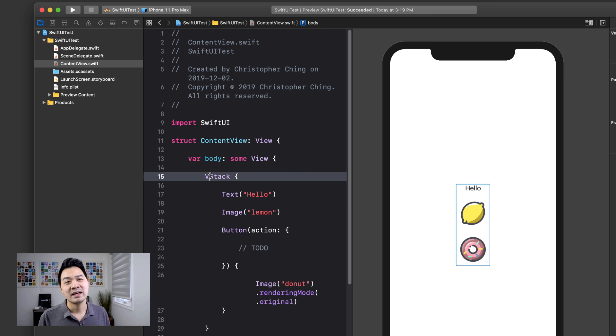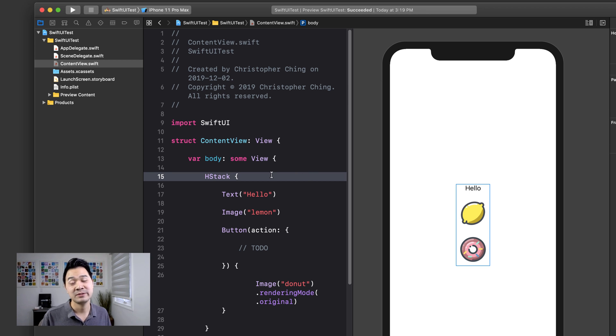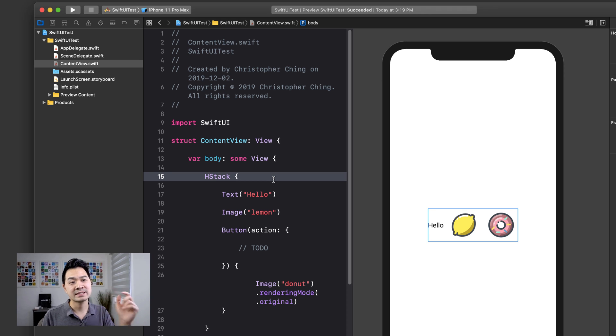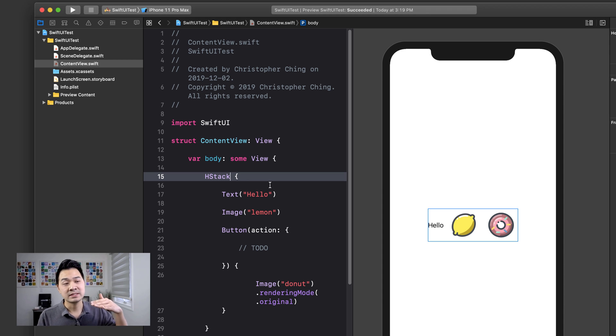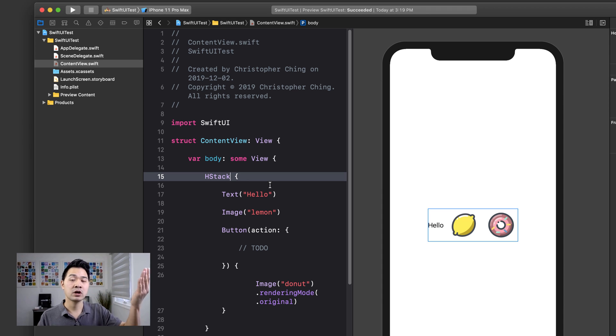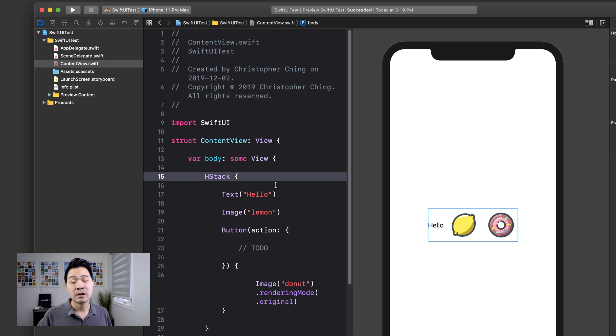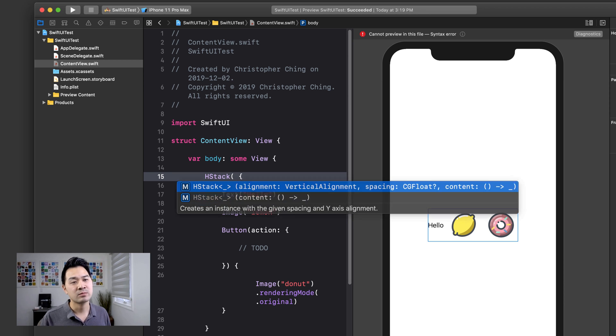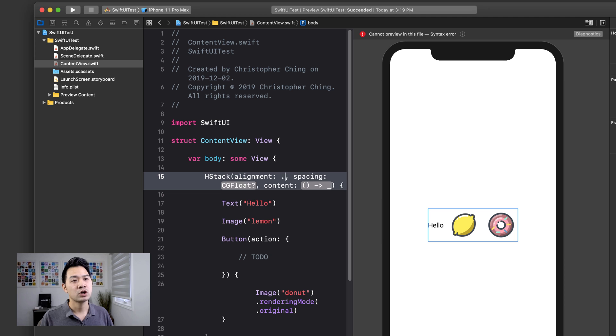Now another layout container that we have is called the H stack. And you guessed that H stands for horizontal. So now you can see automatically everything is side by side. And again, it has the same parameter list. You can align things by default to the center, but you can align it to the top or the bottom. And you can also specify spacing.